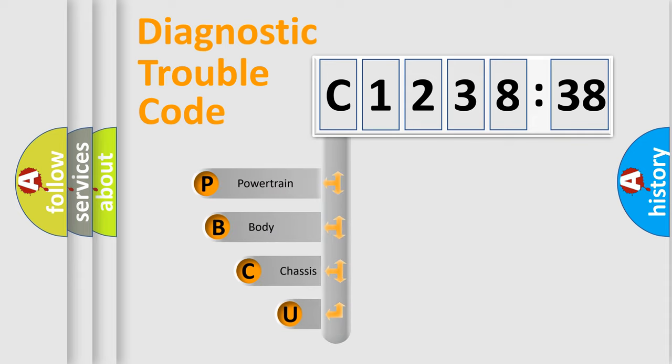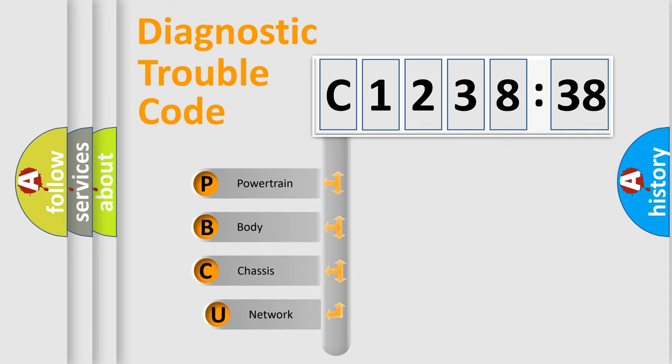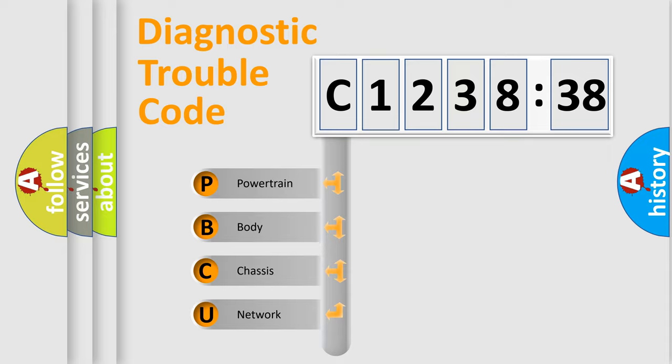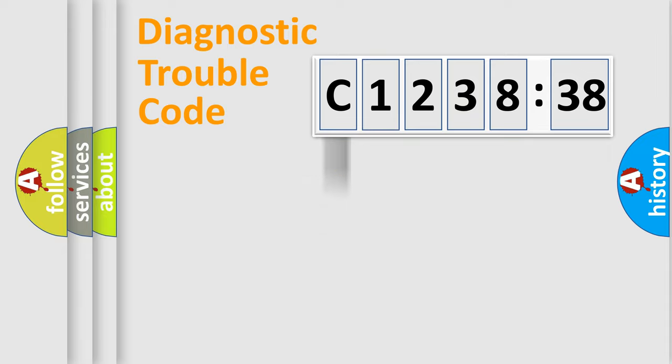First, let's look at the history of diagnostic fault code composition according to the OBD2 protocol, which is unified for all automakers since 2000. We divide the electric system of automobile into four basic units.